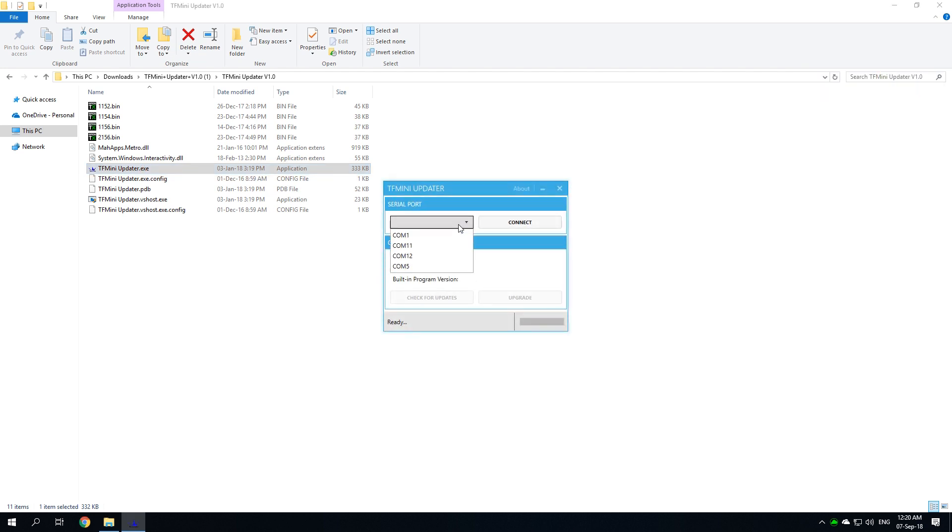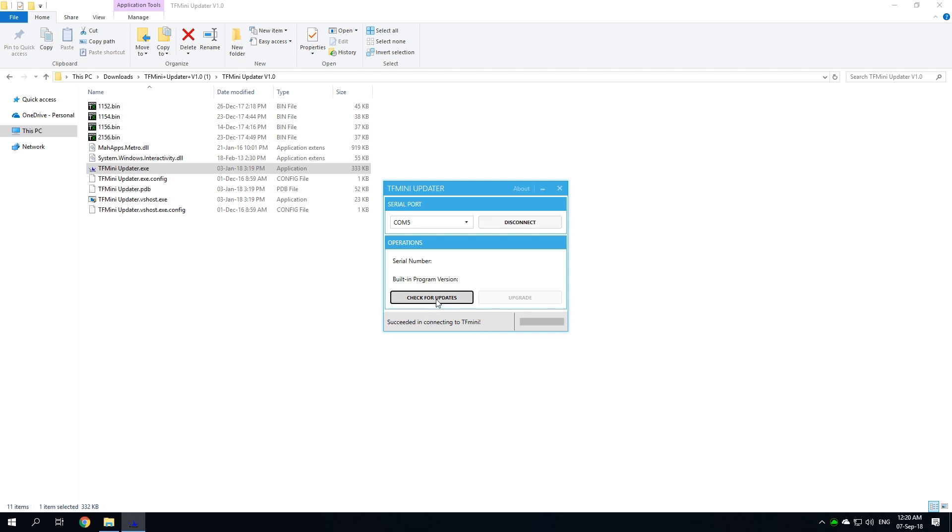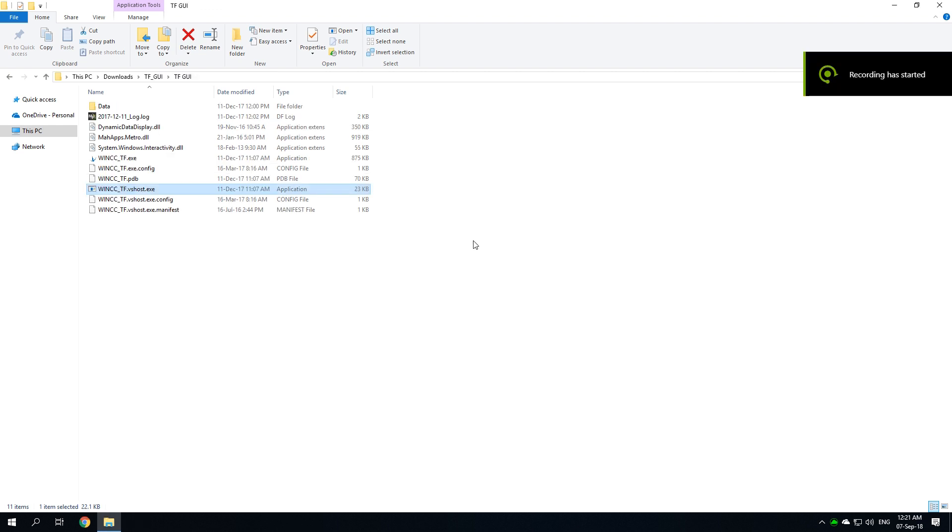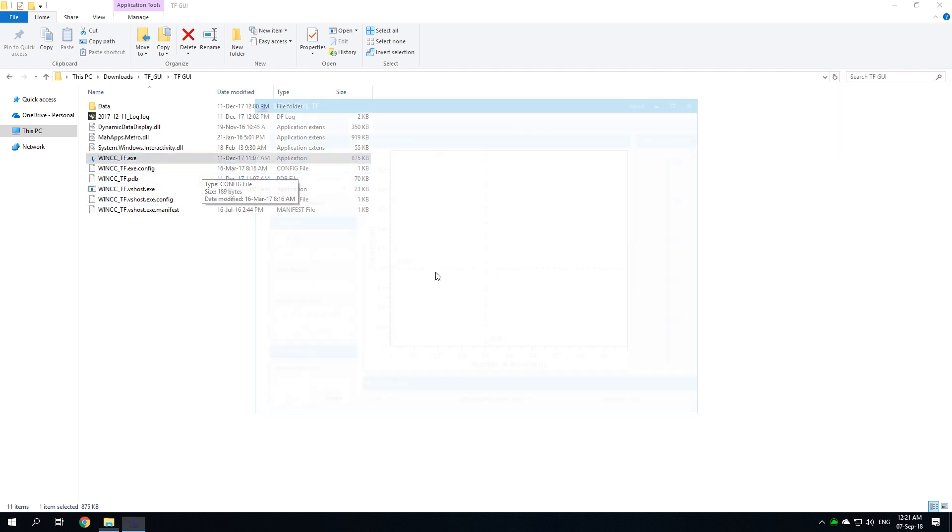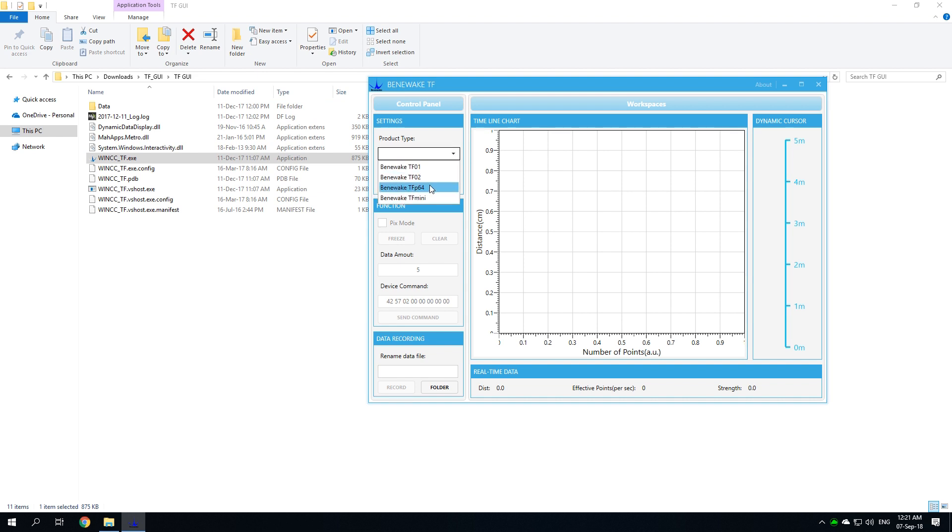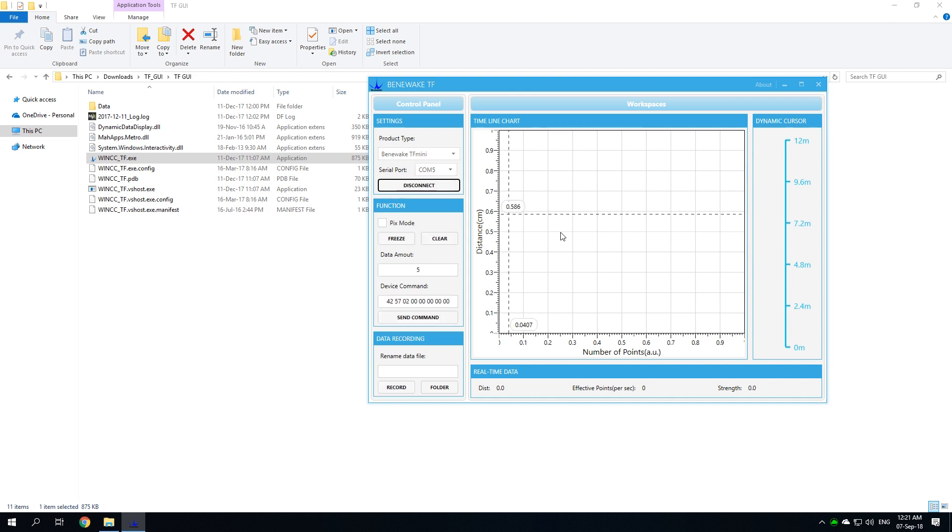You select the serial port. In my case it is COM5. You connect it. It succeeded. Then you go for the update check. There is no need to update, my version is the latest for now. Then you execute the user interface, the GUI. You do the same thing. Select the mini, select the serial port and click connect.